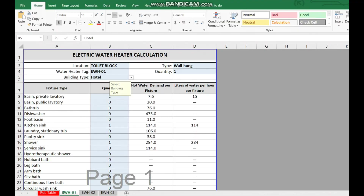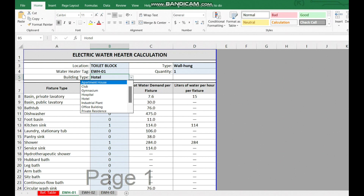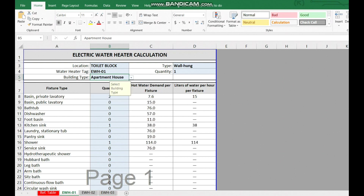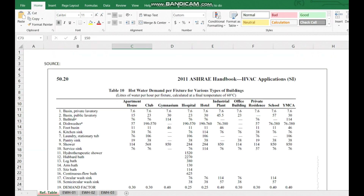Now I will select the application — this is an apartment building, so I select 'apartment house.' You can see the values change. There are two wash basins, one kitchen sink, and one shower. The total water demand value comes out to 167 liters, following the ASHRAE handbook table for hot water demand per fixture for various building types at 60°C.